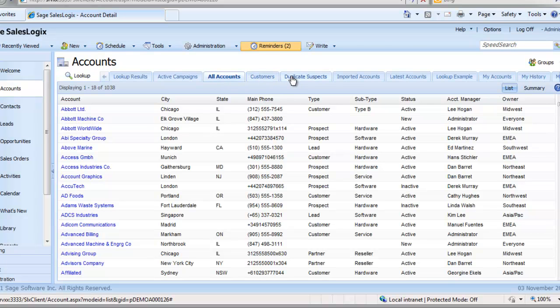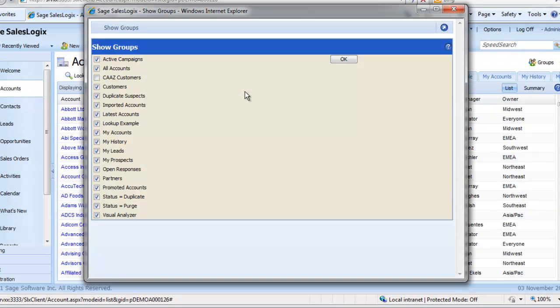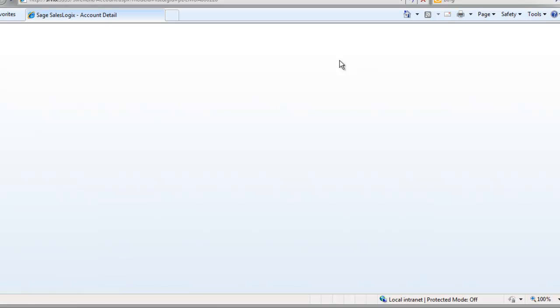Manage groups comes into play when you want to un-hide a group. Select Manage groups from any tab and then re-select the hidden group and click OK. Your group will be visible again.